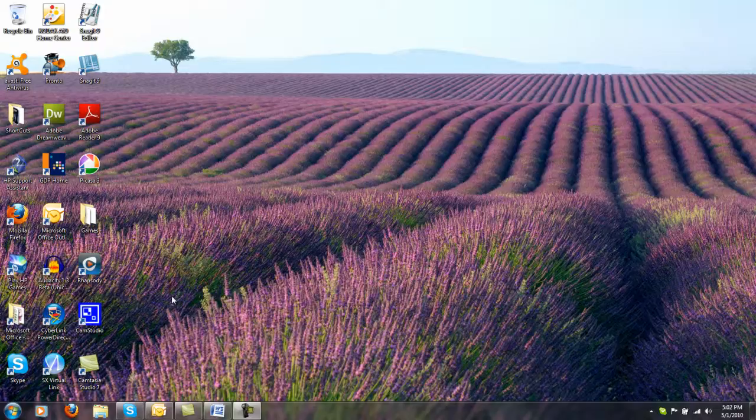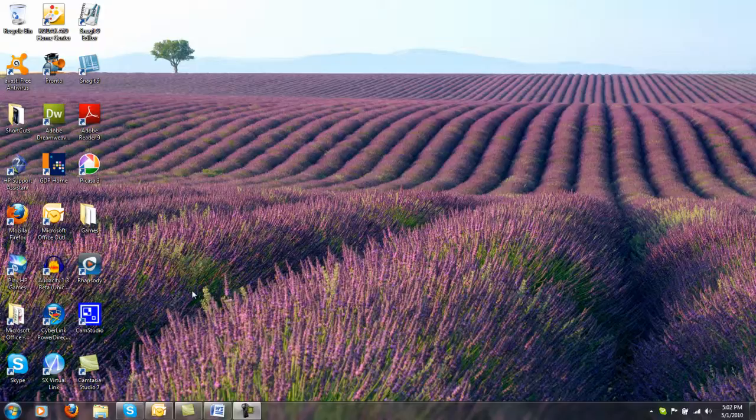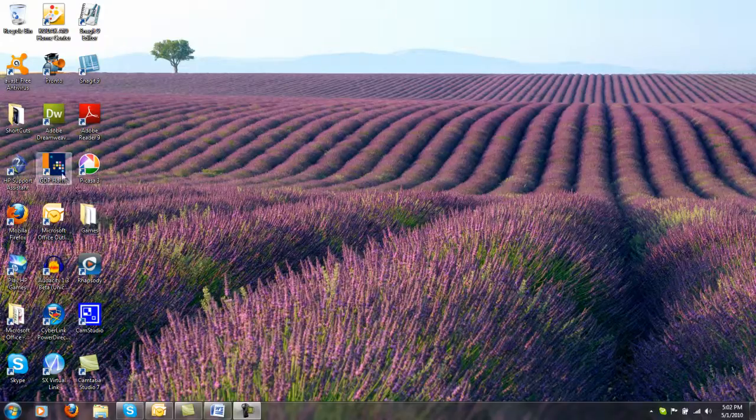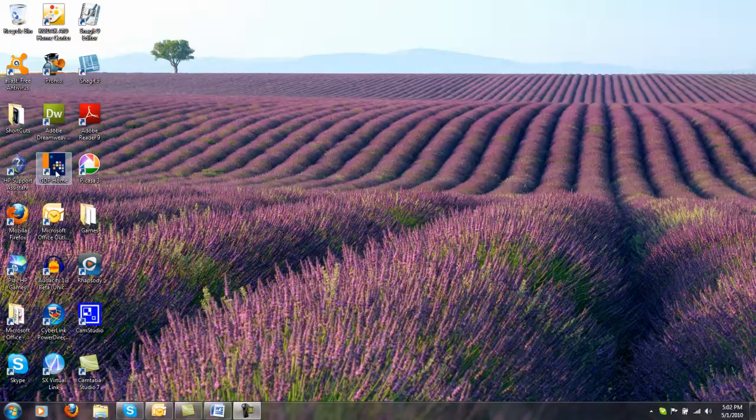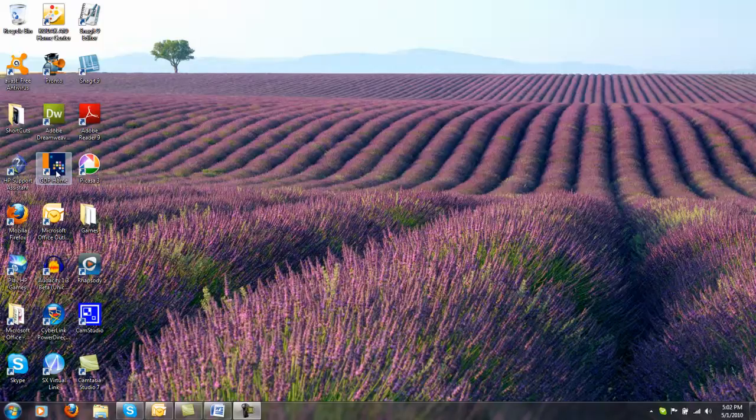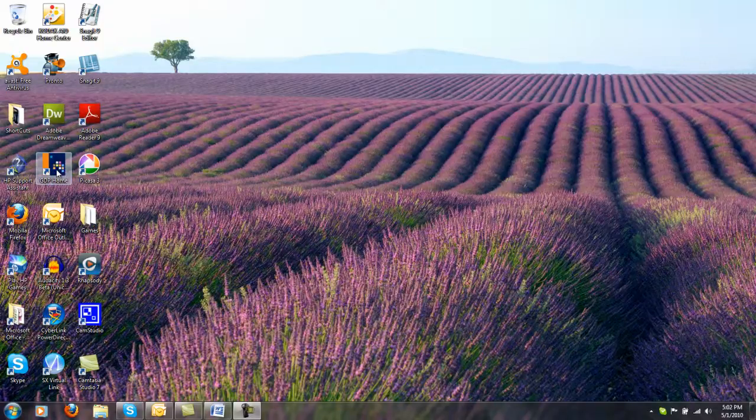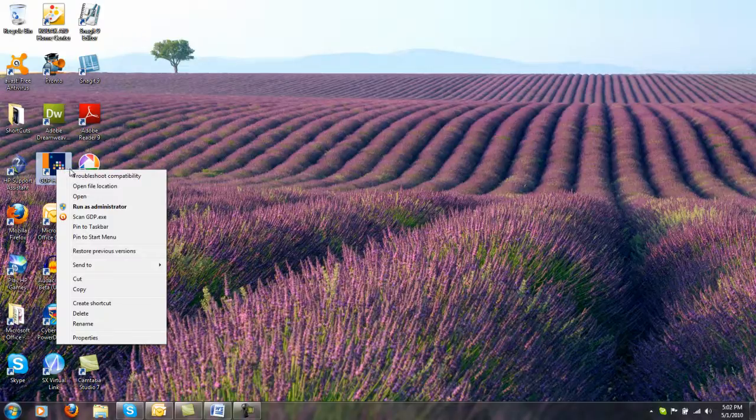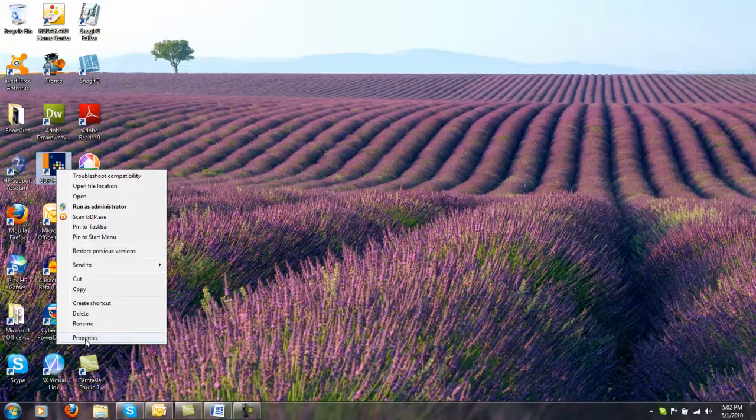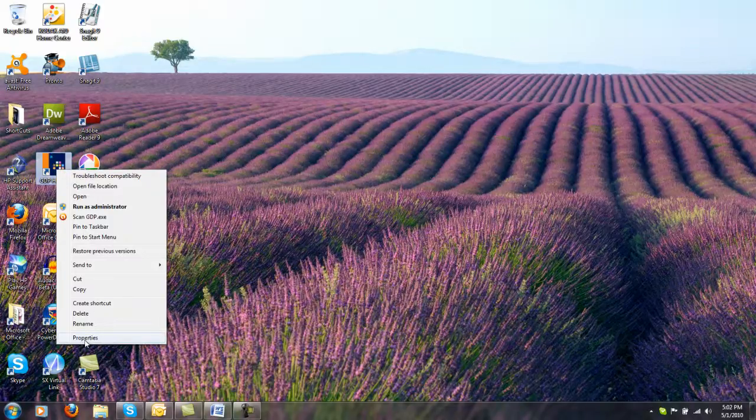One of the first things tech support will have you check is the properties that your software is set up with. Find your GDP icon as it is on my desktop here. Right click and choose properties at the bottom of the list.